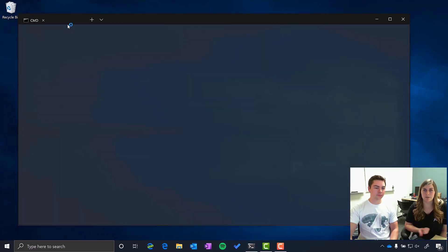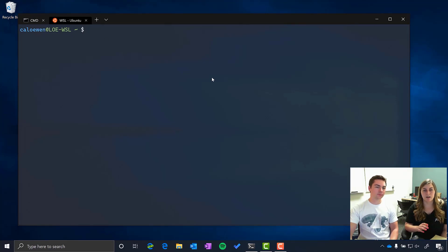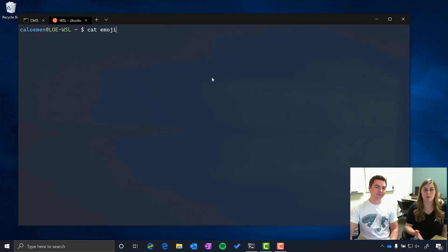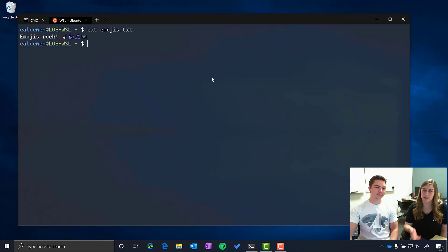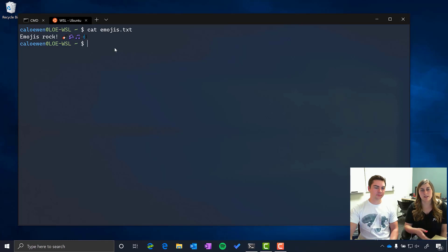So here we've just opened WSL which is running an Ubuntu distro and we are showing off things like emojis. So the terminal actually has a new text renderer that is able to render Unicode characters which includes emojis as well as programming ligatures.